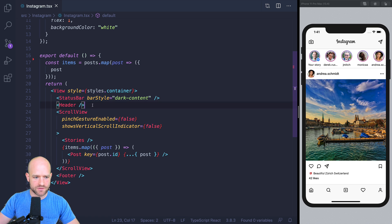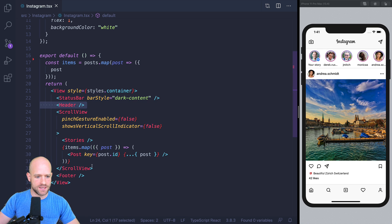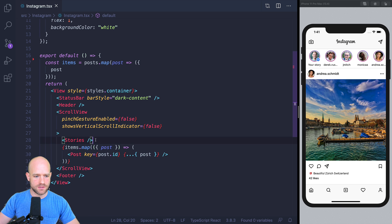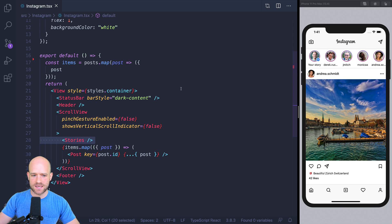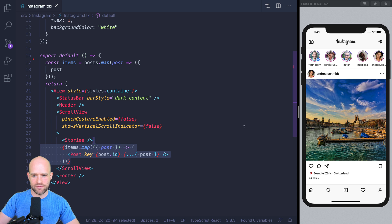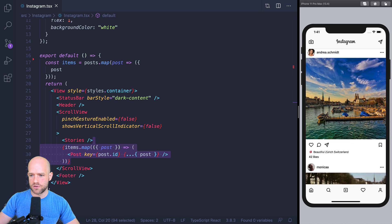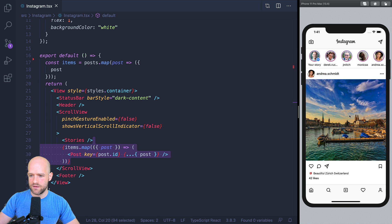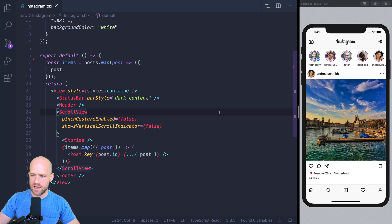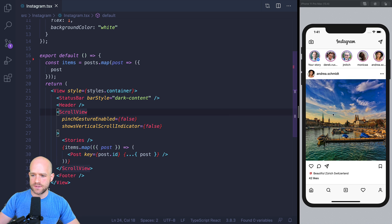So I have the header component, which is a fixed header you see here, the footer that you see here, the stories component that you see here, and then I have a list of posts. So I have two posts here. The first step is going to be to deal with the pinch gesture handler.